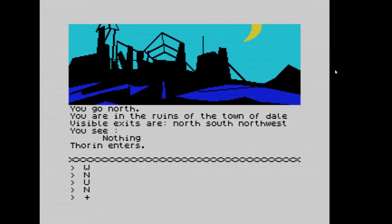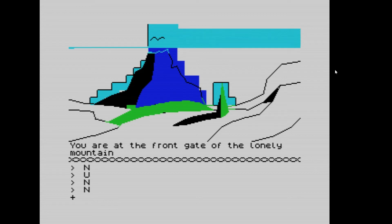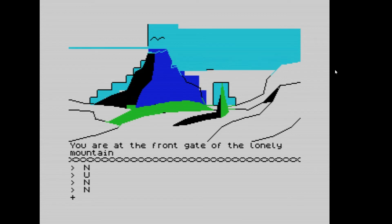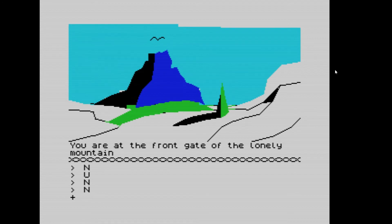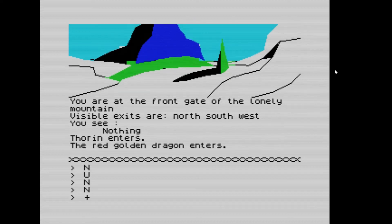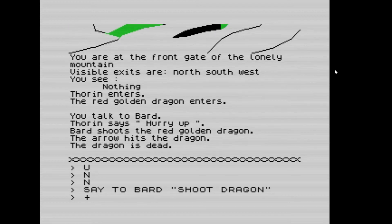Going up we're in a bleak barren land that was once green. Going north we're in the ruins of the town of Dale. Thorin enters. Going north again we're at the front gate of the Lonely Mountain. There are two ways of doing this — you can go through the side gate and get Thorin to open it — or there's a way of killing the dragon. We say to Bard 'shoot dragon' — the dragon is now dead.